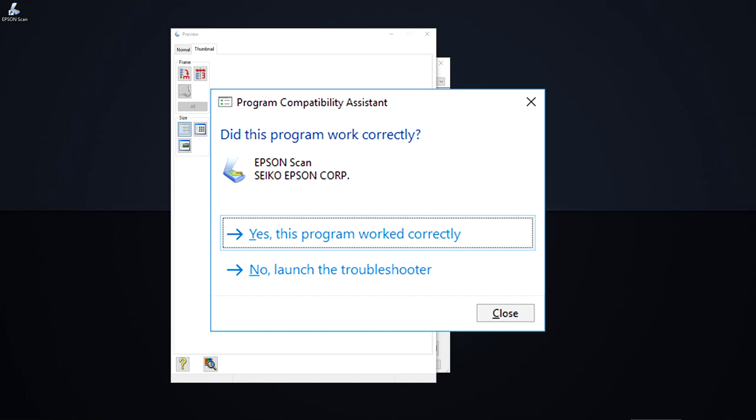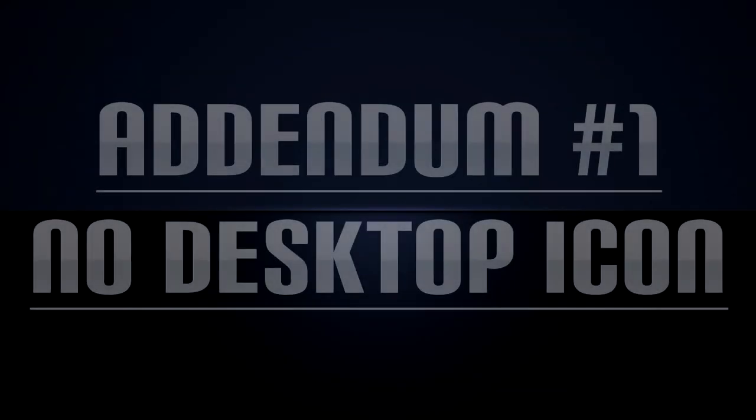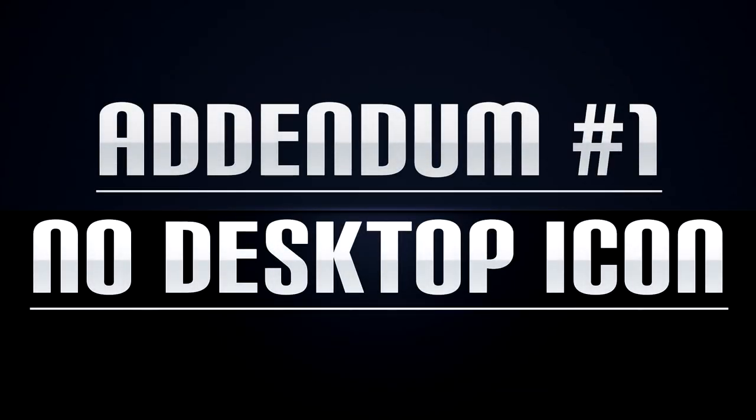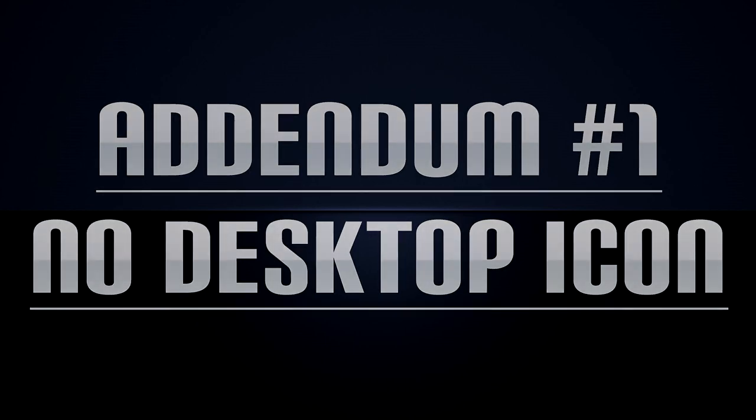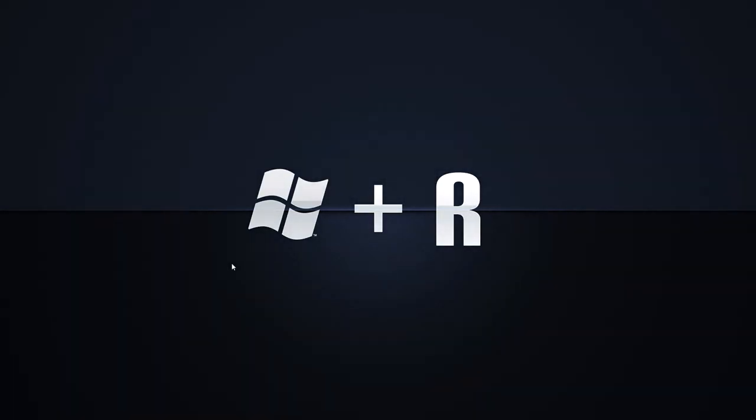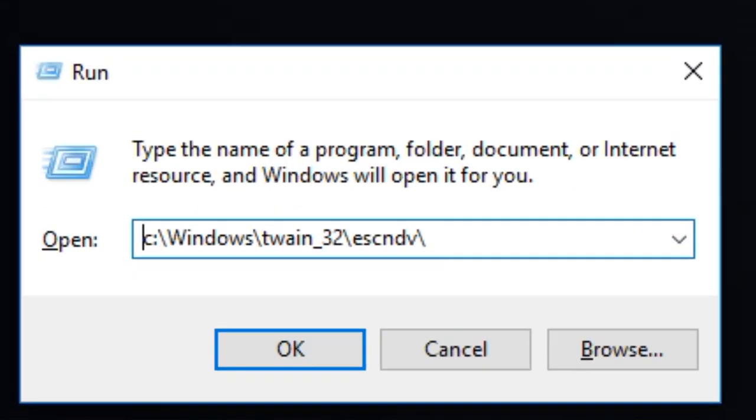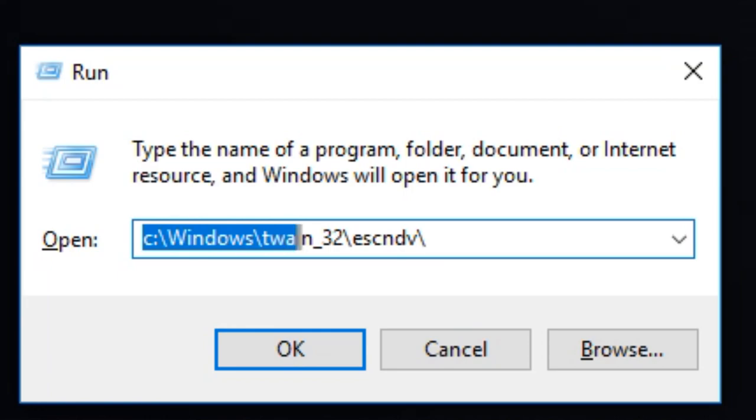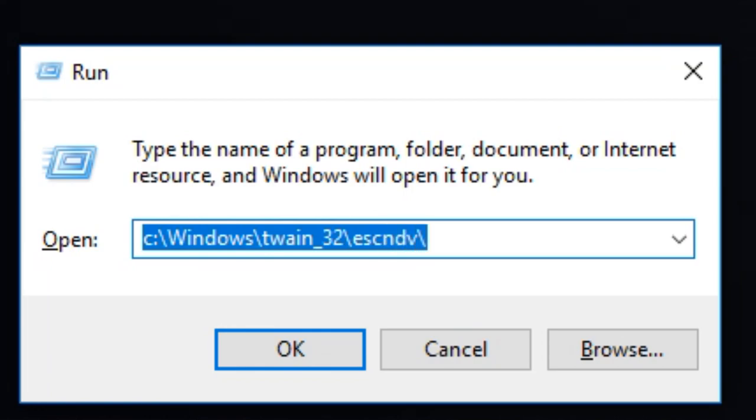If you do not have a scan icon on your desktop, you can still modify the executable directly. To do this, press Windows key plus R and then type c colon backslash windows backslash twain underscore 32 backslash escndv backslash and then press enter.